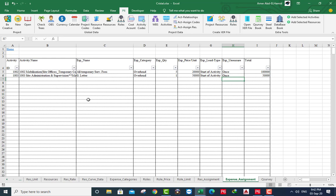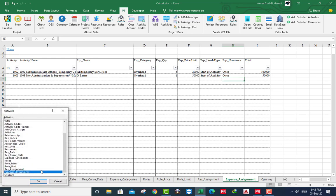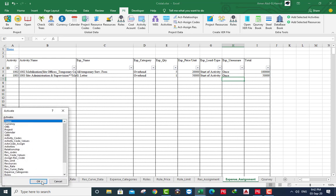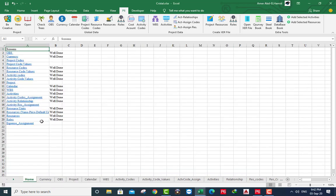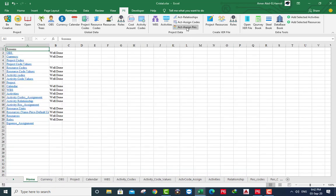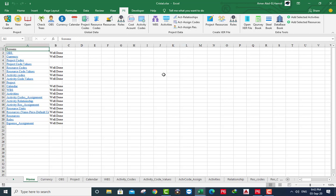Now I am ready to calculate activity sum here. Well done. Now we are ready to create a project XER file.